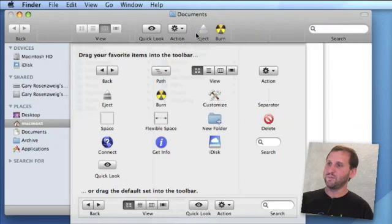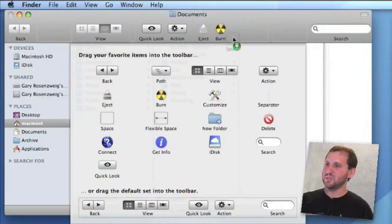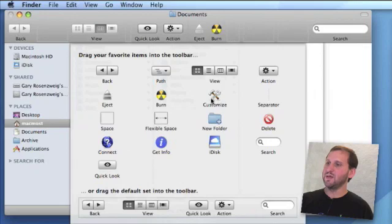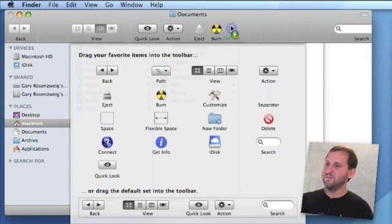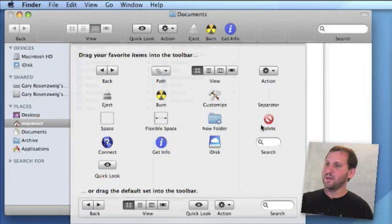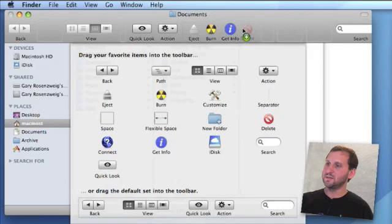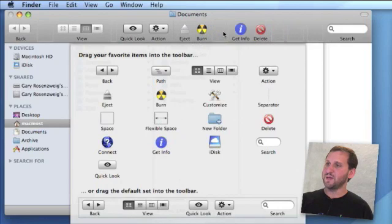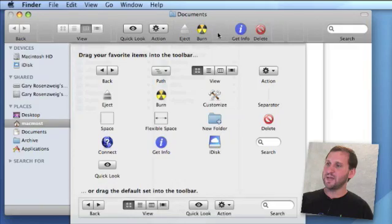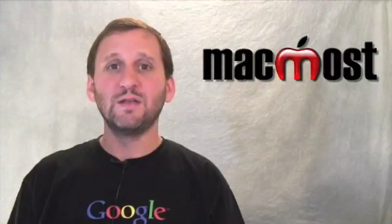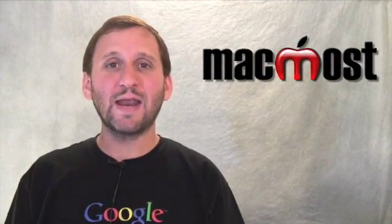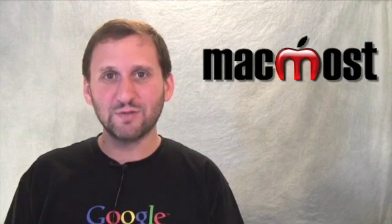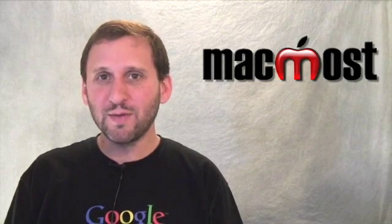Flexible space will actually give you more space and change its size depending on how much room is on the toolbar. That's a quick look at how to customize your Finder toolbar. Play around with it and give it a try.